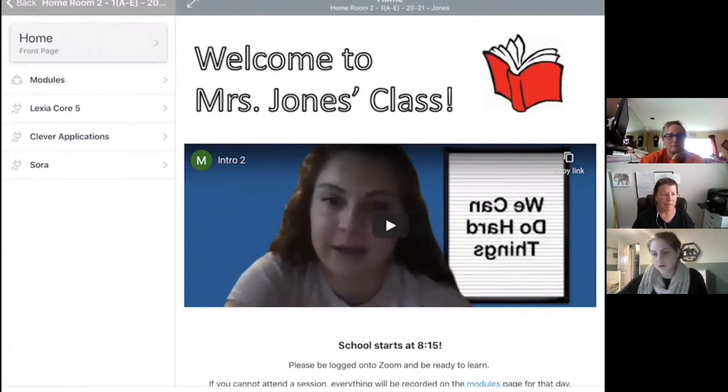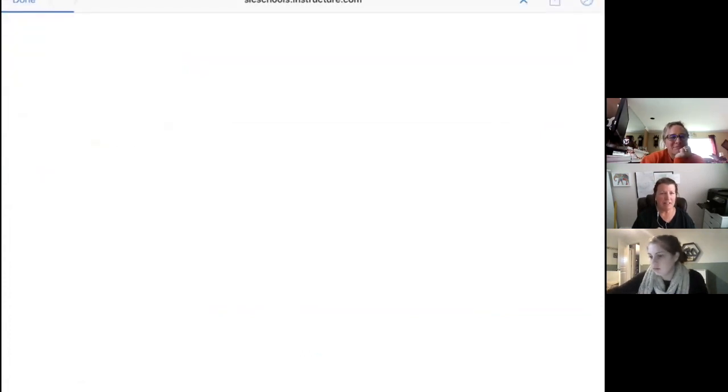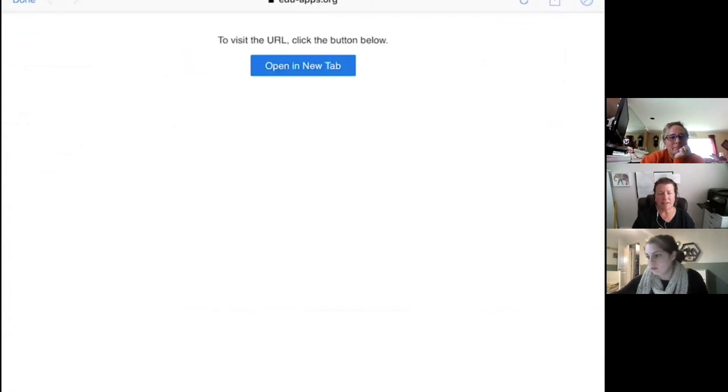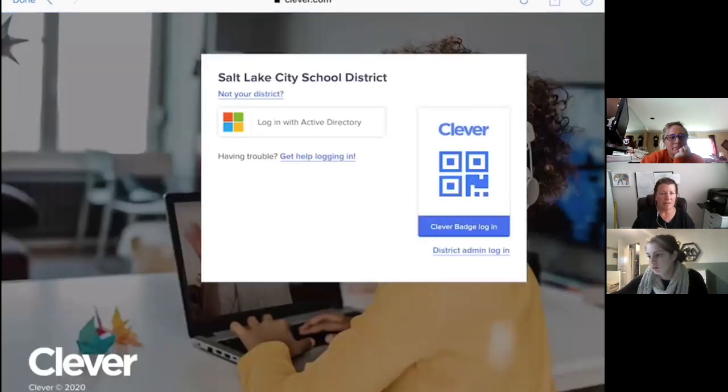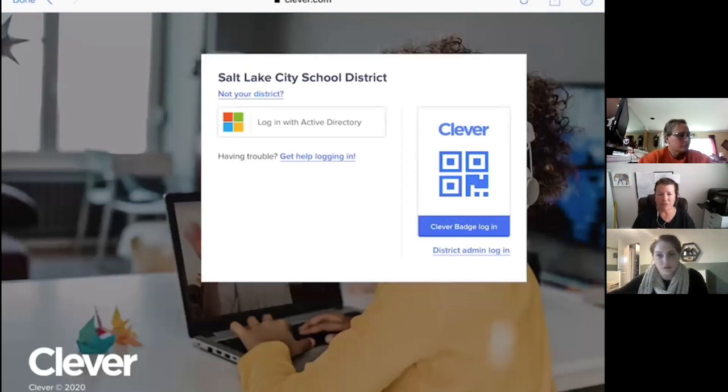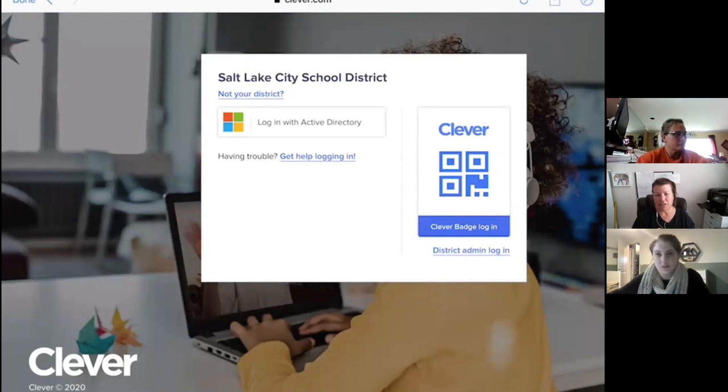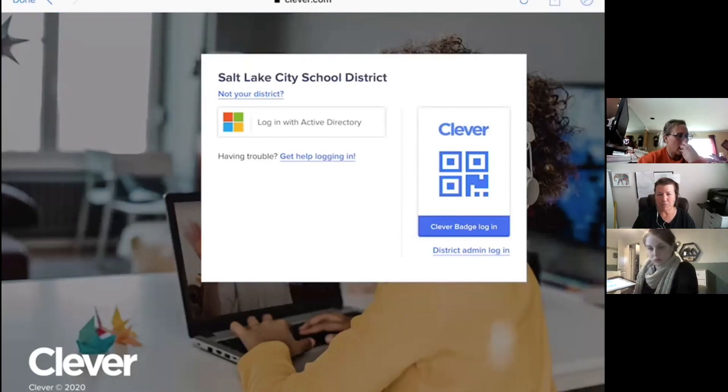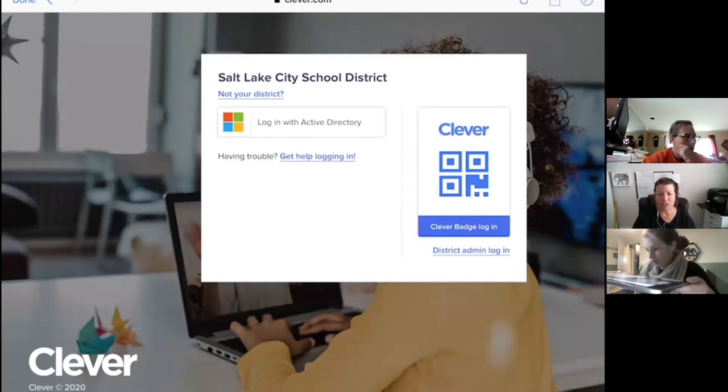And what do I click? So, click Clever Applications. Okay. Now, here's the login page that we're looking for. So, if you will hold up that QR code badge or just QR code to the camera. Let's see if this is going to work.